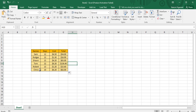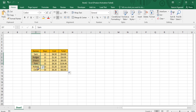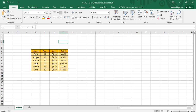Suppose this is the whole table and in this whole table we have a column called Names. To this Names column I want to give a particular name. So what I'm going to do is select all these names from Sam to Chris. Then here is the Name Box — I'm going to type a particular name for it. I'll type 'name' like this and press Enter.